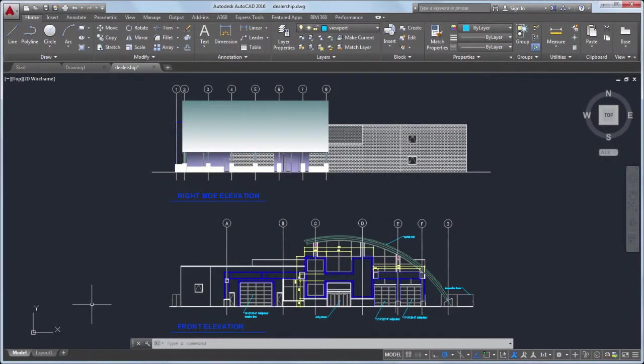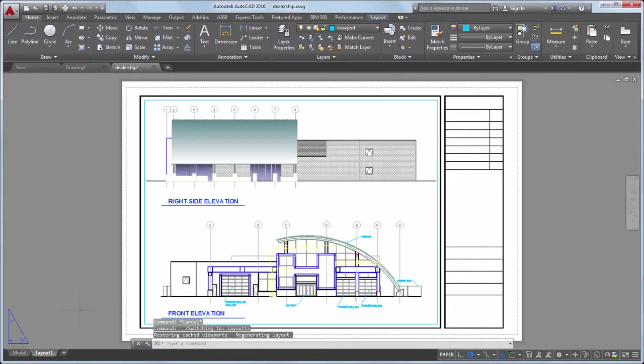Once you finish your design, you'll probably need to share it with others. A drawing layout organizes one or more views of your design on a virtual sheet of paper.